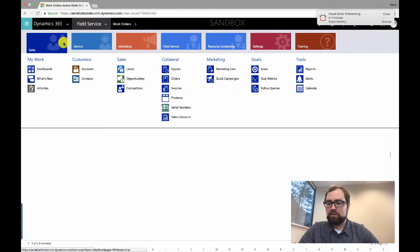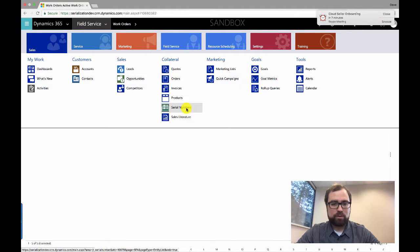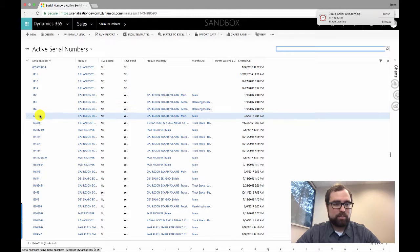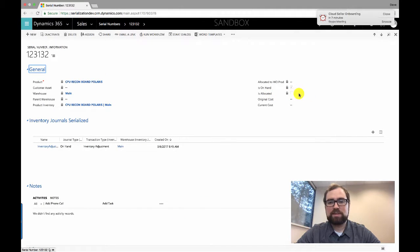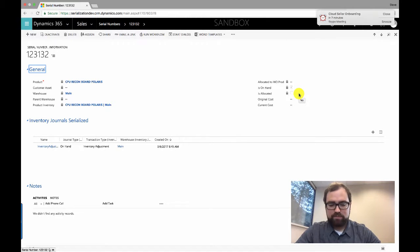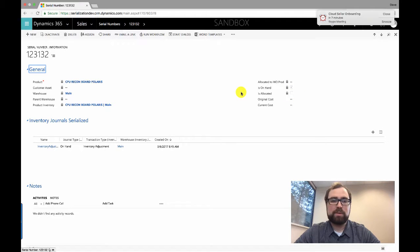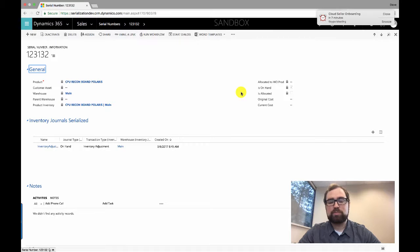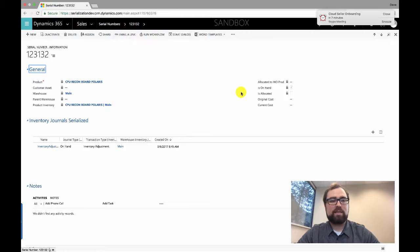With work orders, you can pick a serial number and may not use it in the end — you can select it and then move it back. While a serial number is selected before you post the work order product, it will be marked as allocated. There is an allocated field that only applies to work order products: when you select a serial number on a work order product, it gets marked allocated, which means no one else can use that serial number on a different transaction. Once you finish your work order and post those products, it clears that out, performs the transaction, takes that serial number out of stock, and adds it to the customer asset.